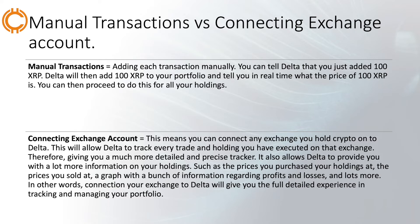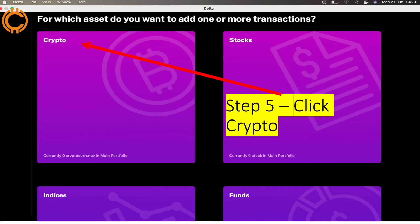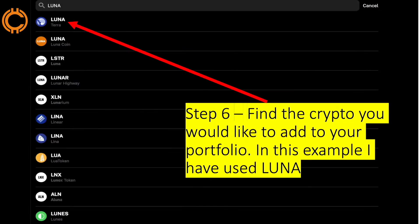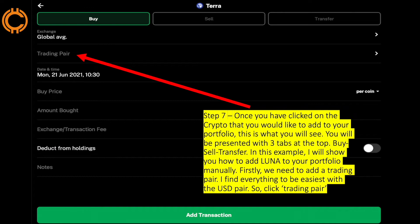In other words, connecting your exchange to Delta will give you the full detailed experience in tracking and managing your portfolio. We will start with the manual transaction — go ahead and click 'Add manual transaction.' Step five: you then want to go ahead and click 'Crypto.' Step six: find the crypto you would like to add to your portfolio — in this example I have used Luna.